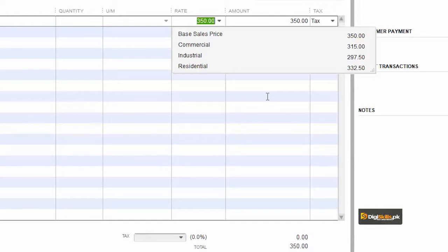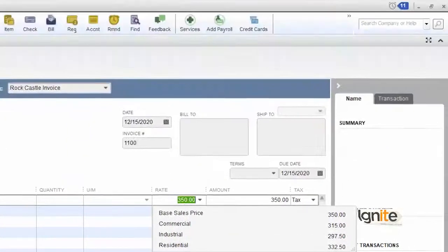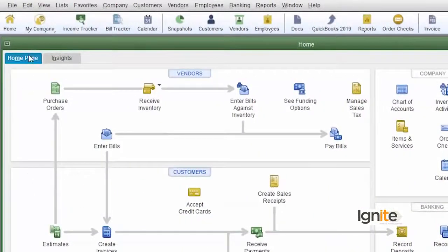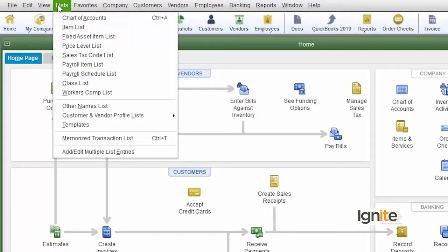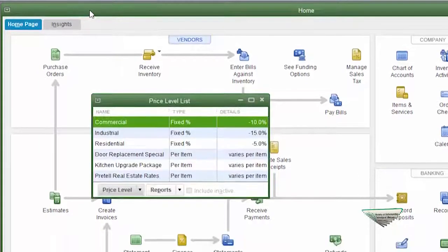We want to create custom discount levels and register them. Let's see how we need to do this. We need to go to the price level list and define new entries.